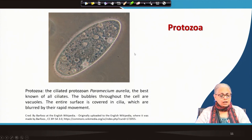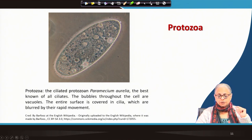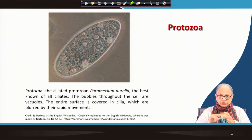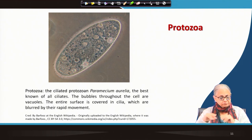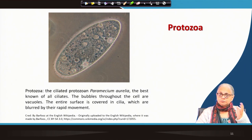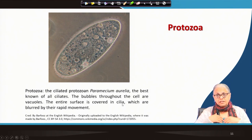Protozoa — this is Paramecium aurelia, a ciliated protozoan found in water and wastewater. Cilia are the hairy appendages covering the entire cell surface that enable movement. Paramecium ingests bacteria as food and moves rapidly using its cilia, as can be seen in microscopy videos.